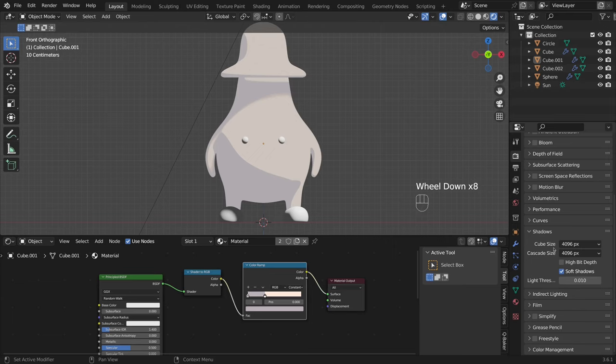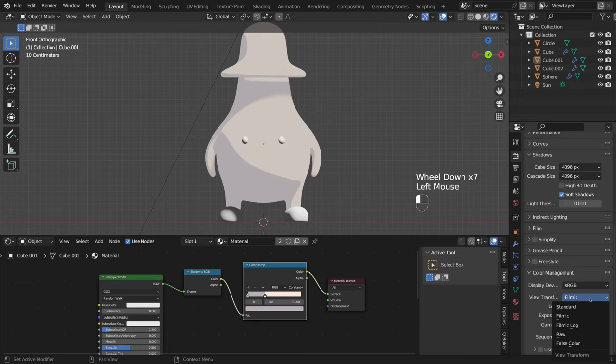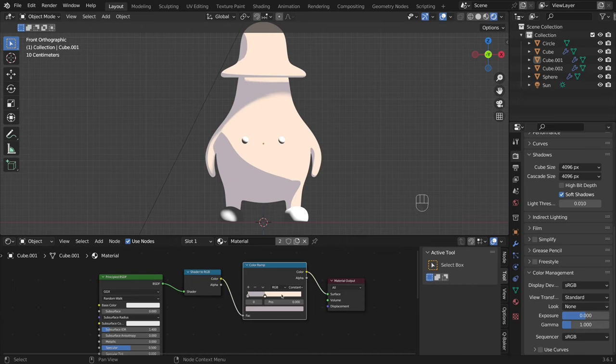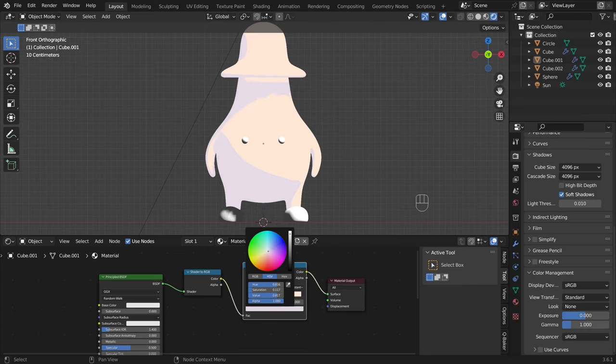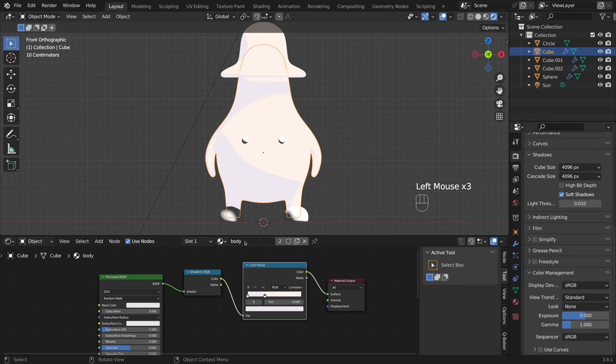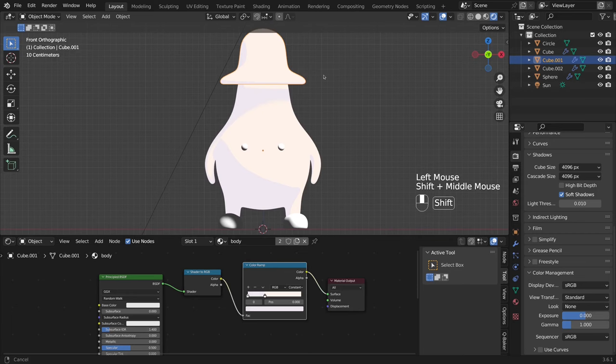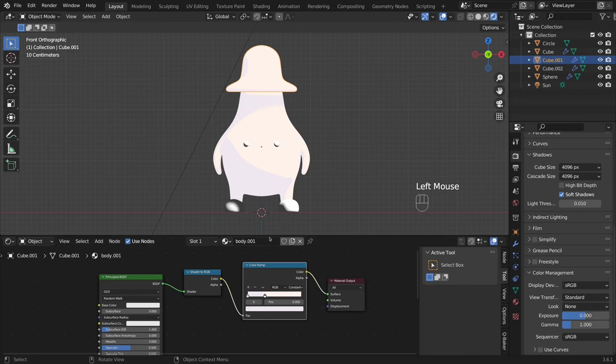To achieve the same color as in the color picker, I go to the color management and change view transform to standard. I copy this material for all other objects, changing only colors.